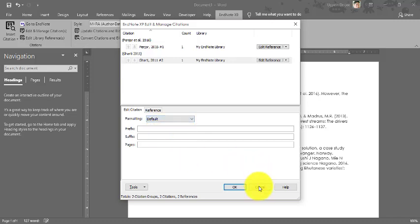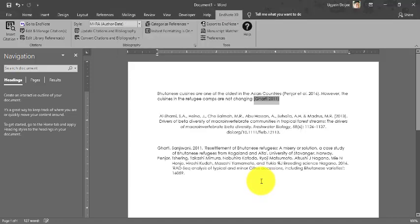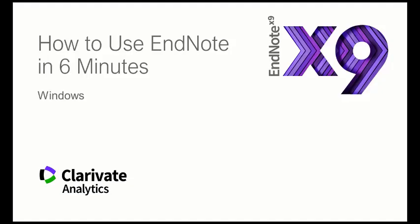That's it on EndNote from my side. I'm now continuing this video lecture by adding a presentation from the EndNote team — please have a look at this: 'How to Use EndNote in Six Minutes.'